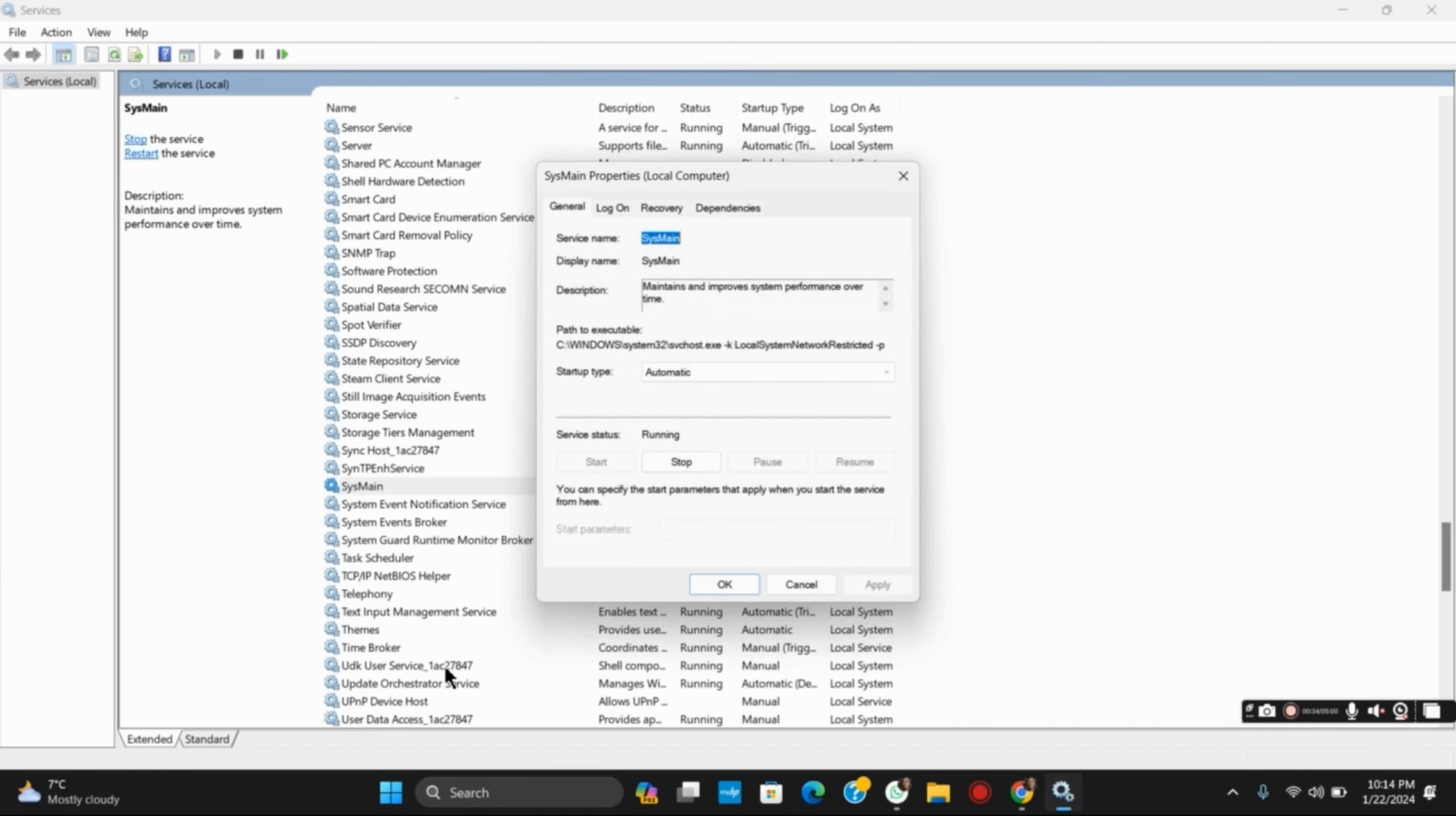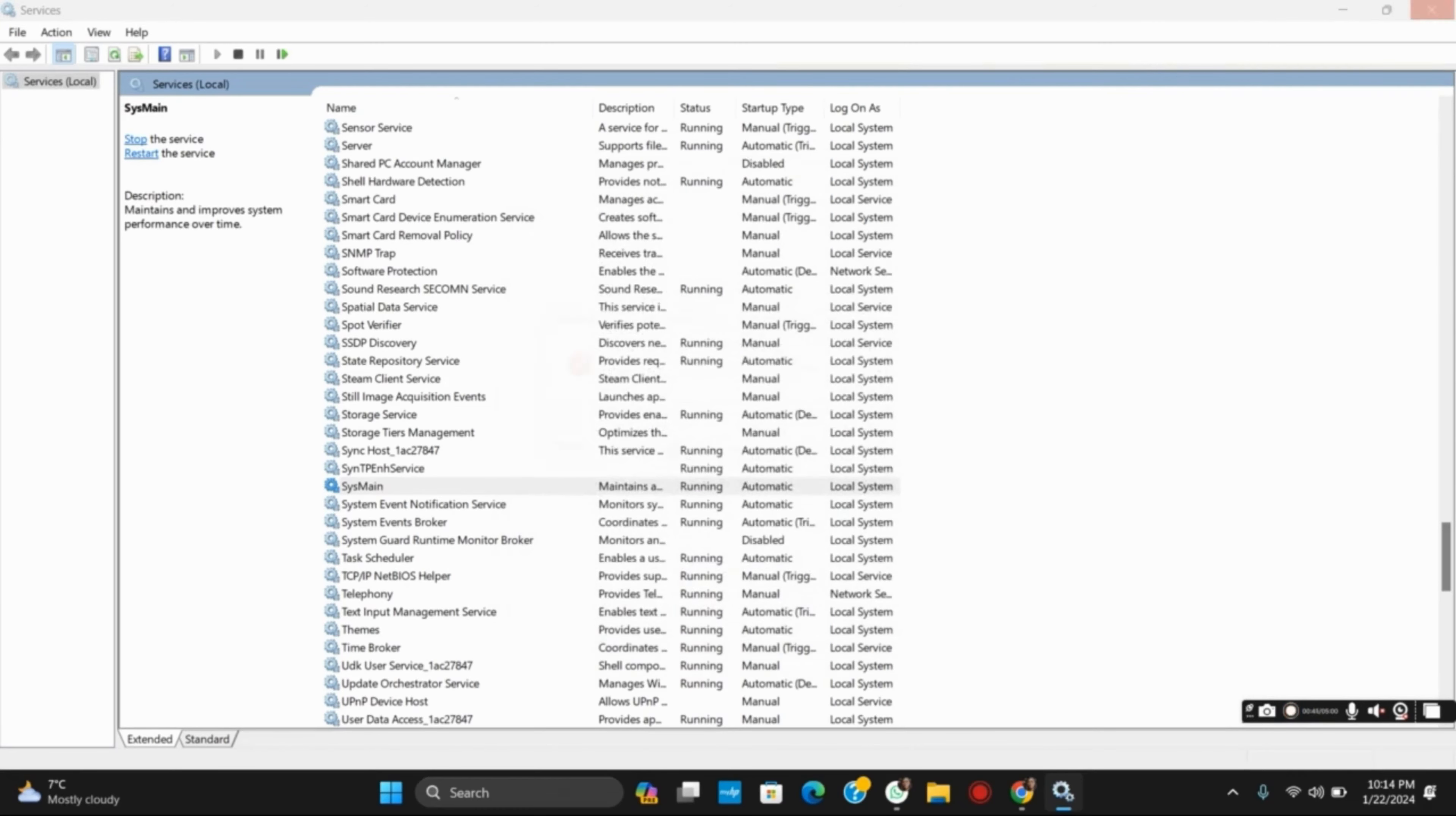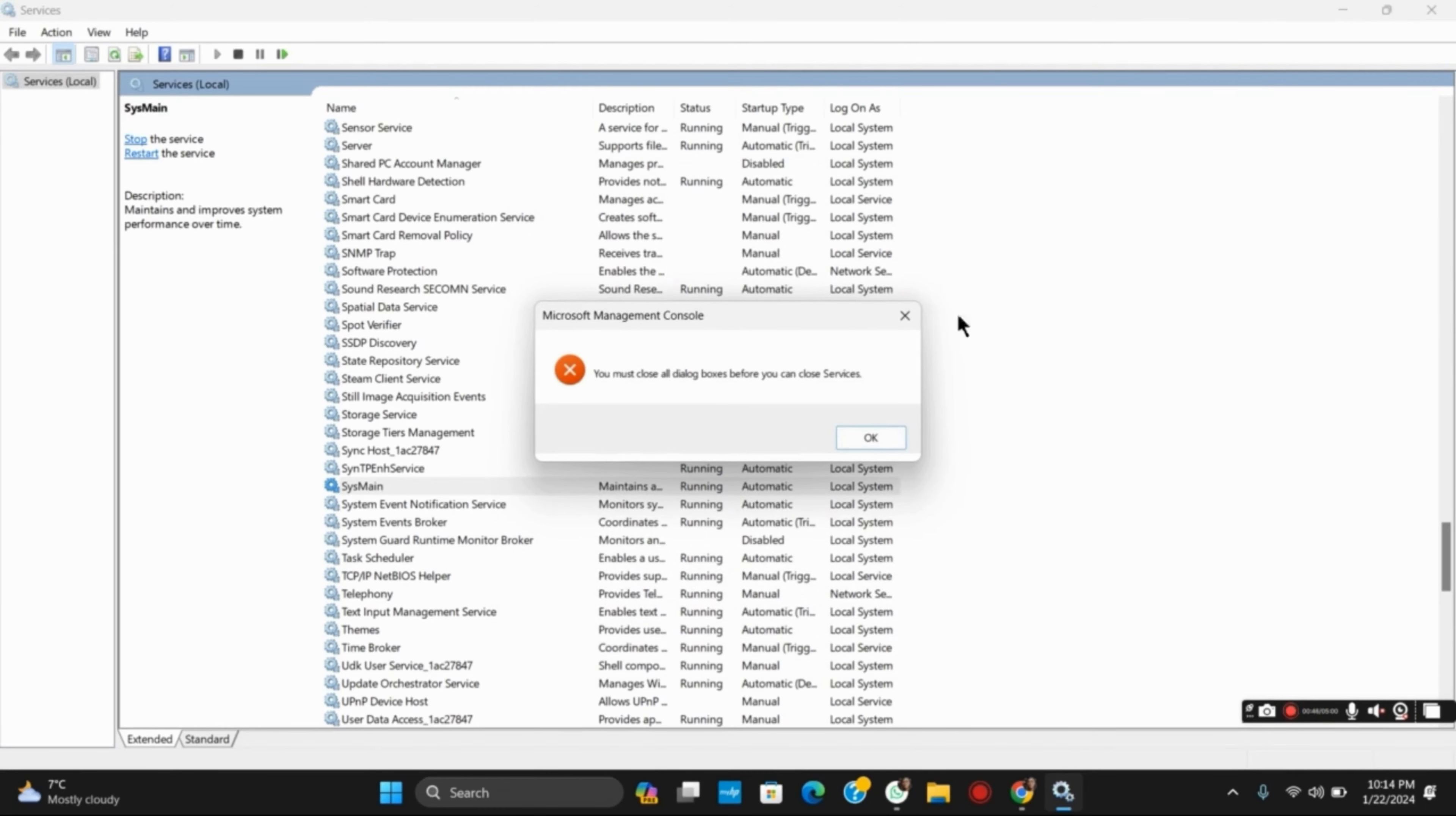The startup type - this has disk operations separated for a specific application, so this will not create any issue on your program. You can simply tap on Disable, Apply, and OK.